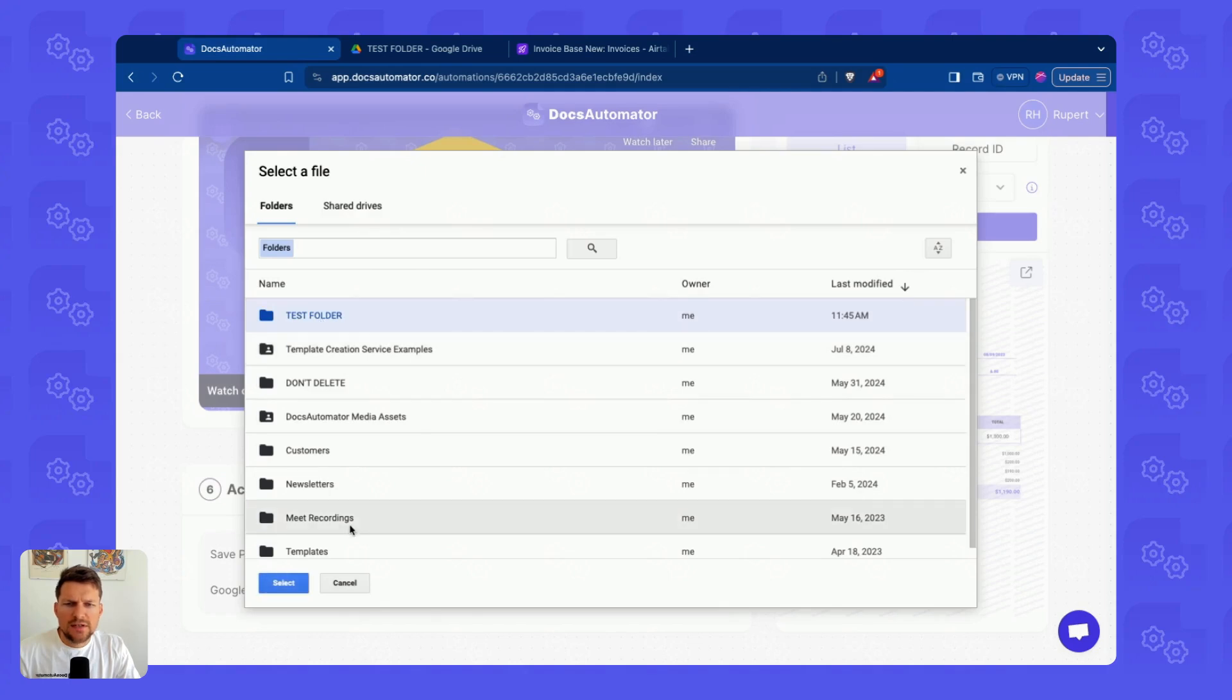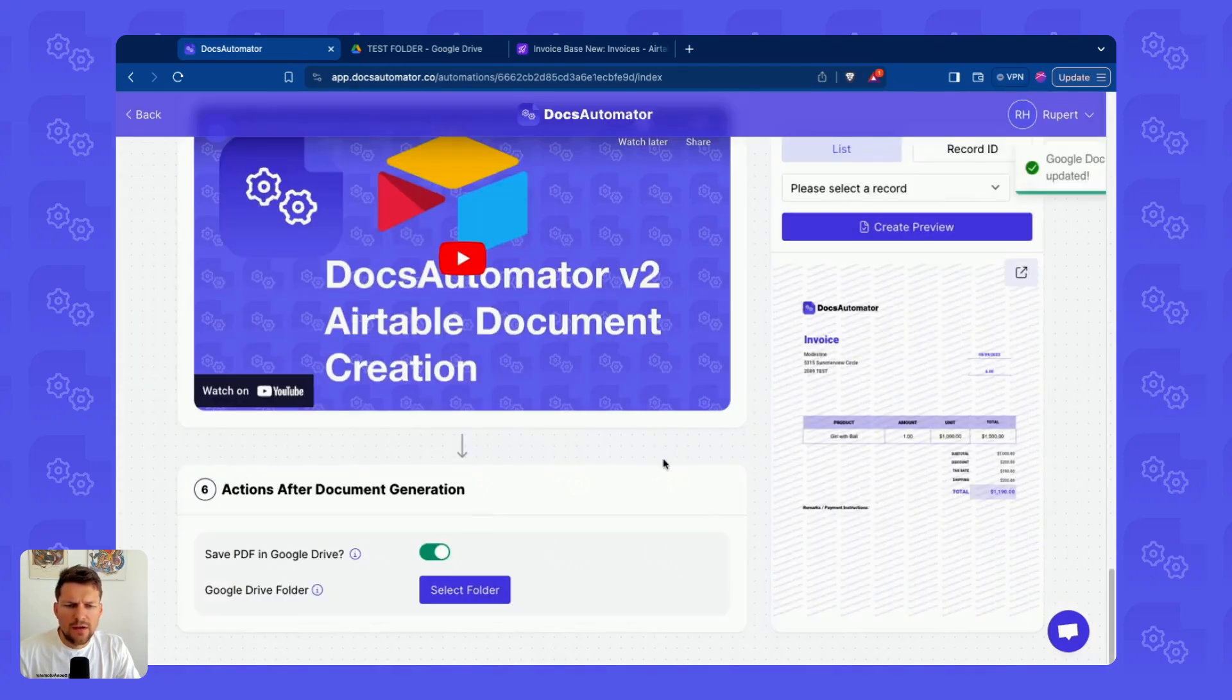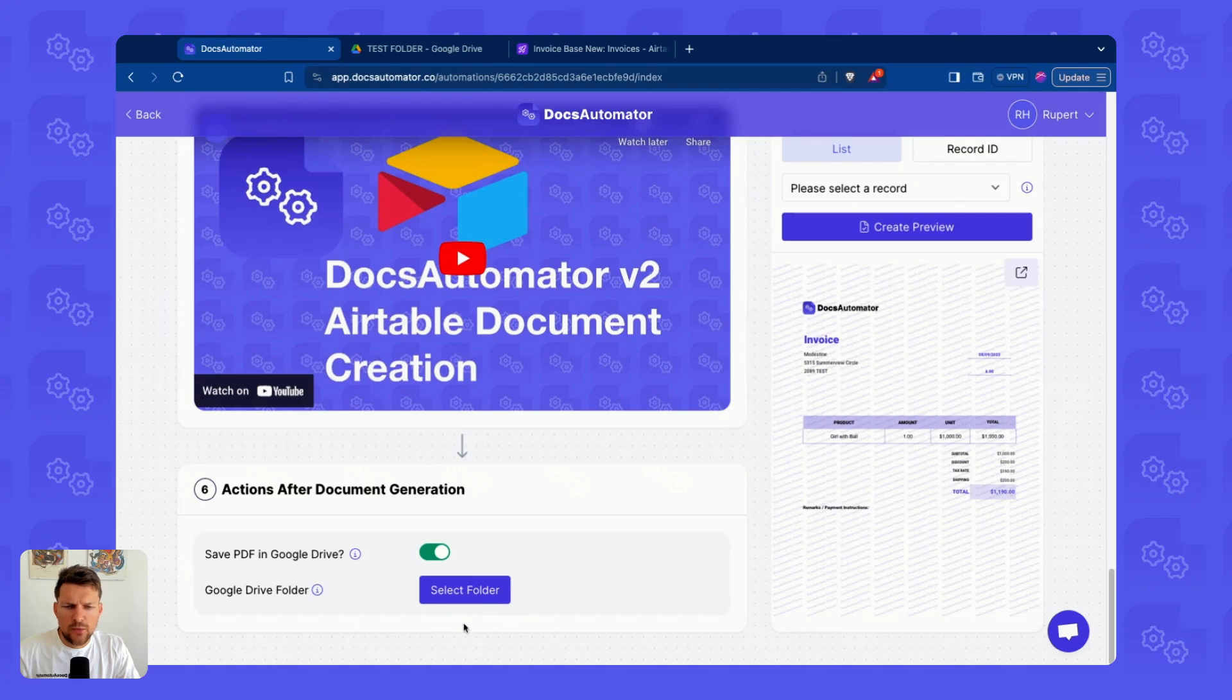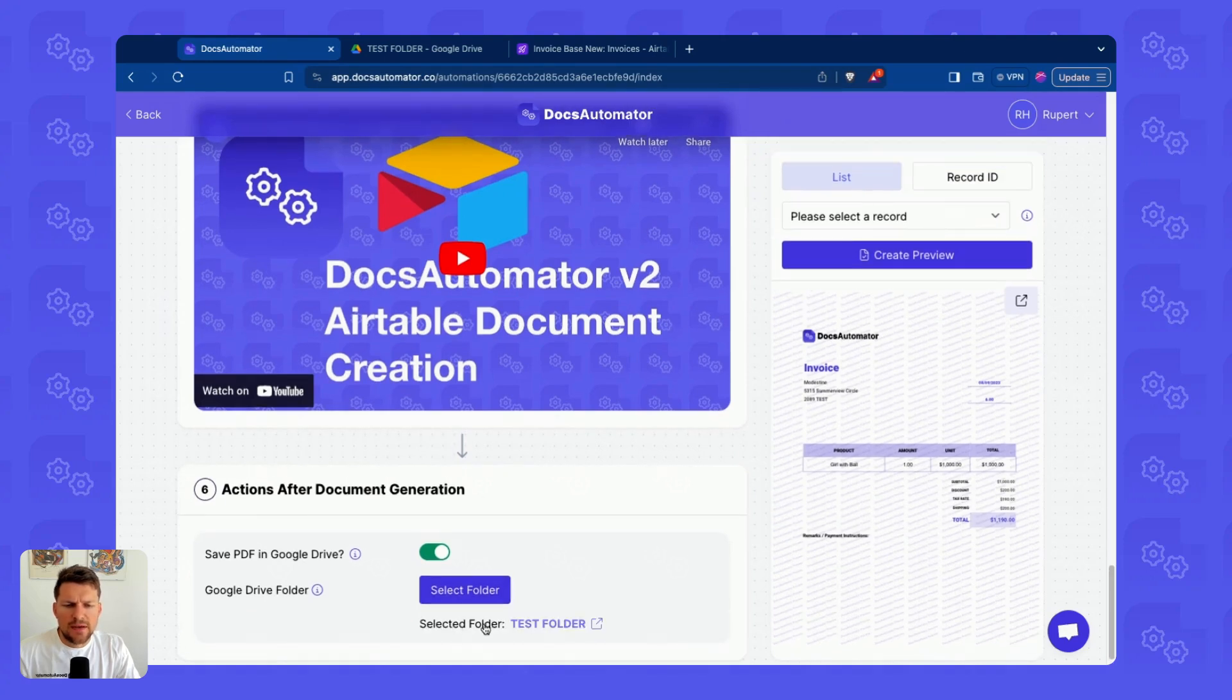We're going to use this test folder here in My Drive. Takes a second, then we will also see that being selected here.